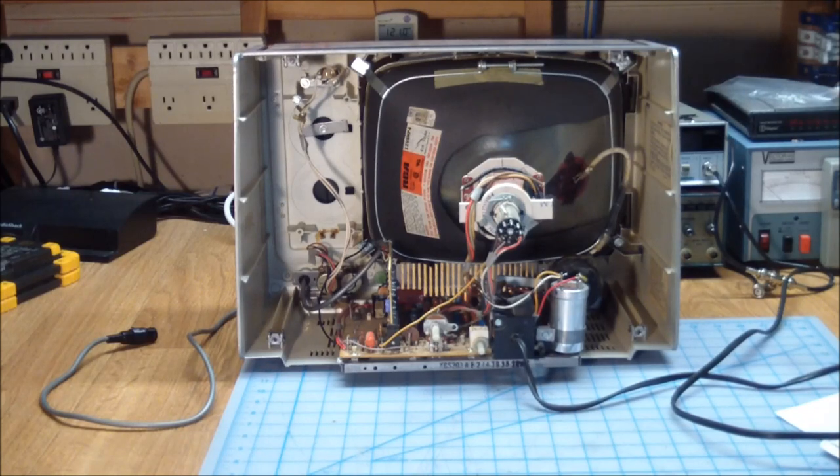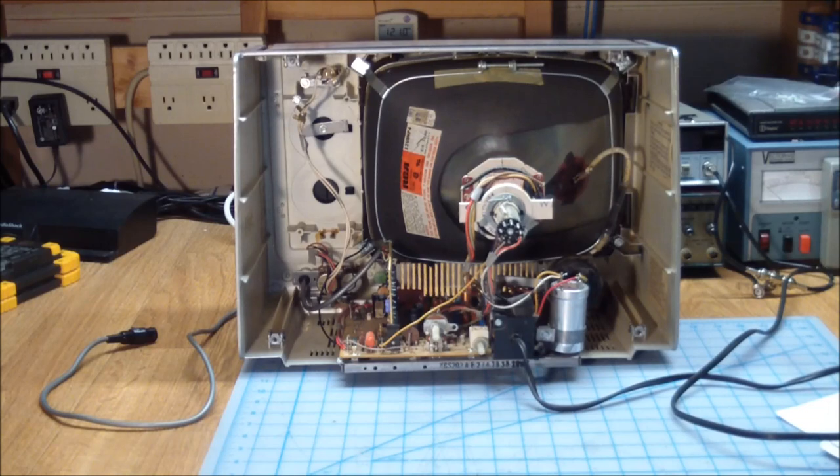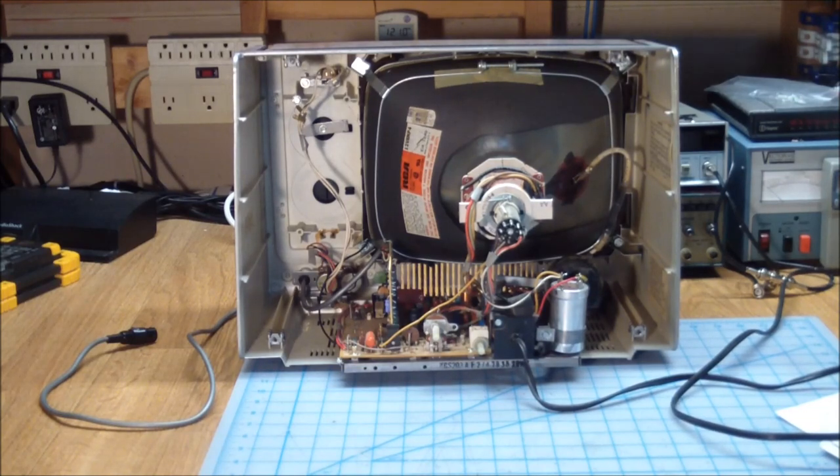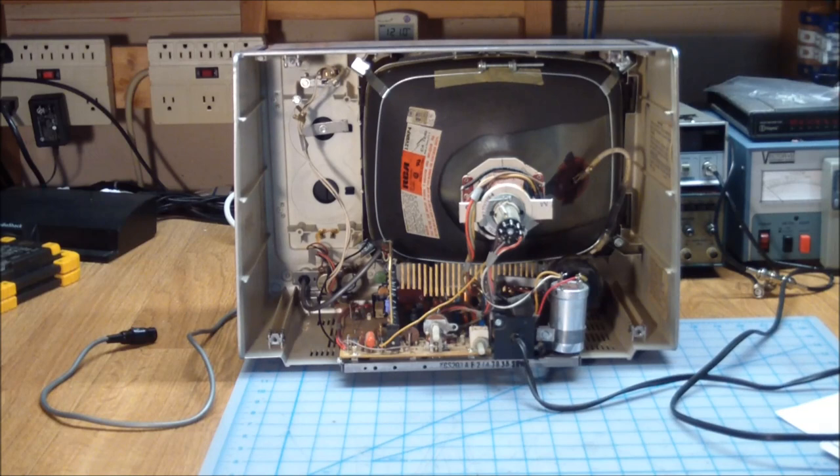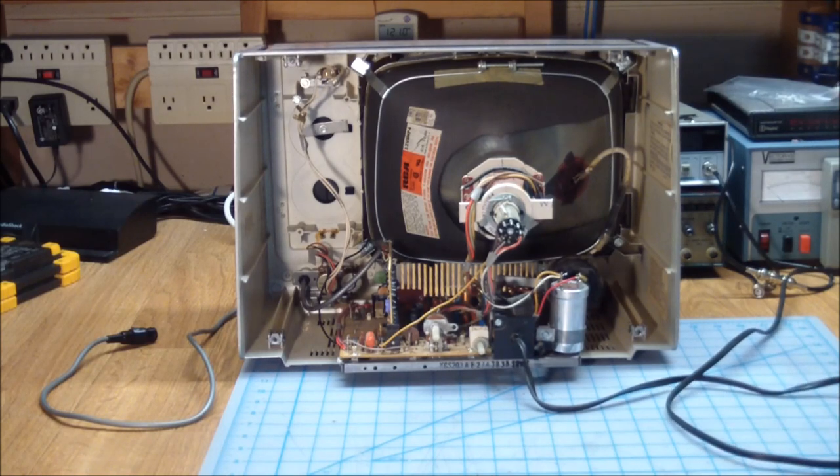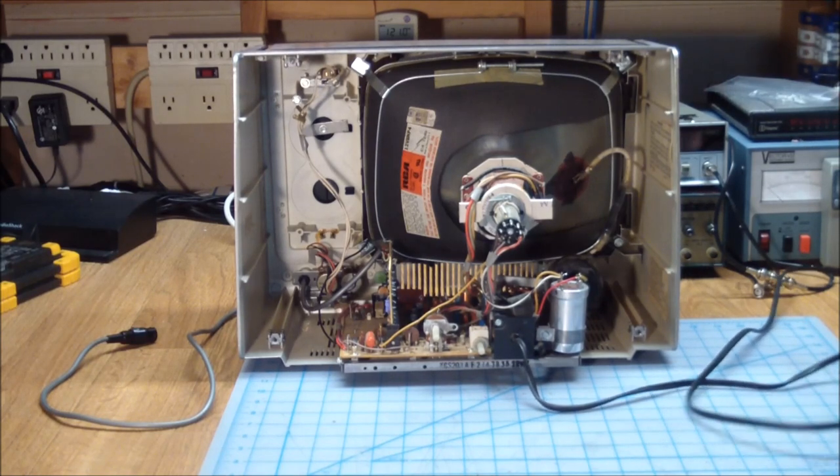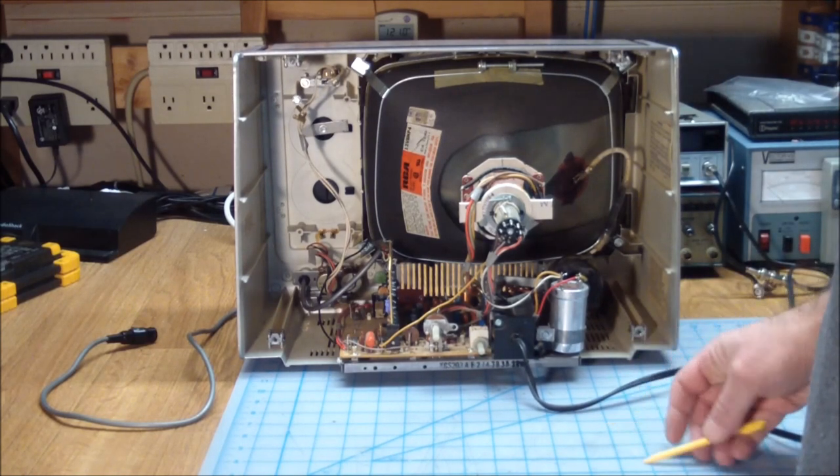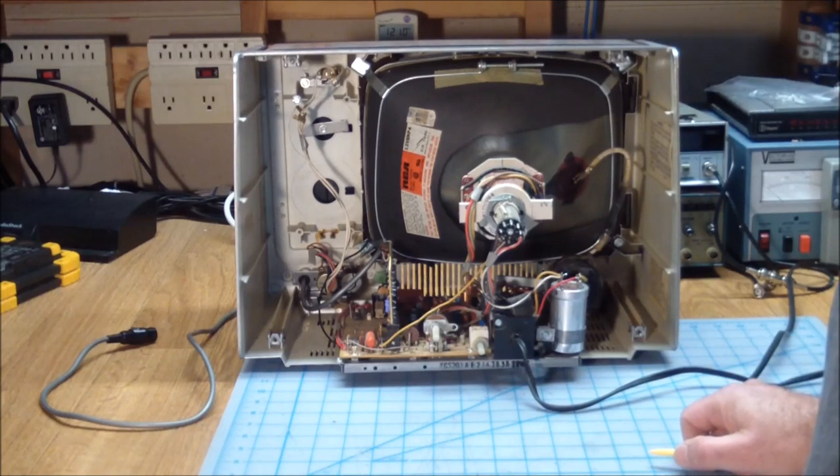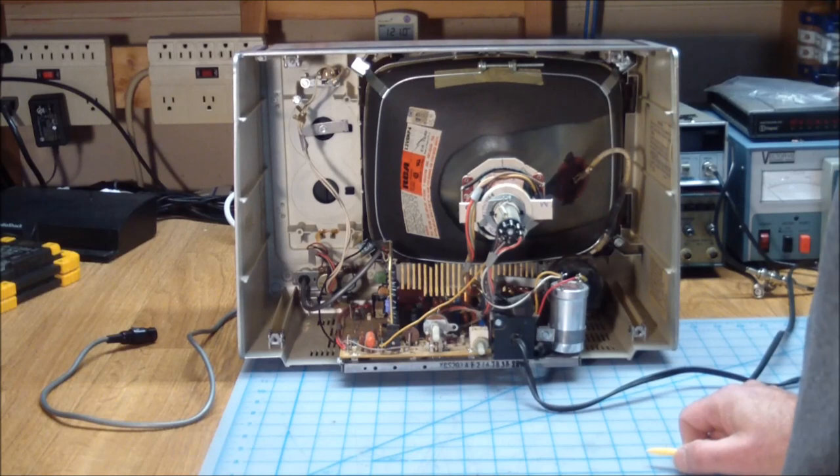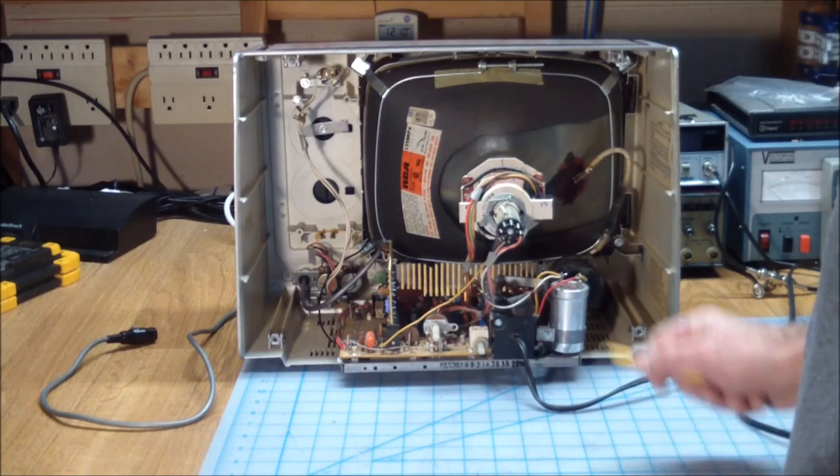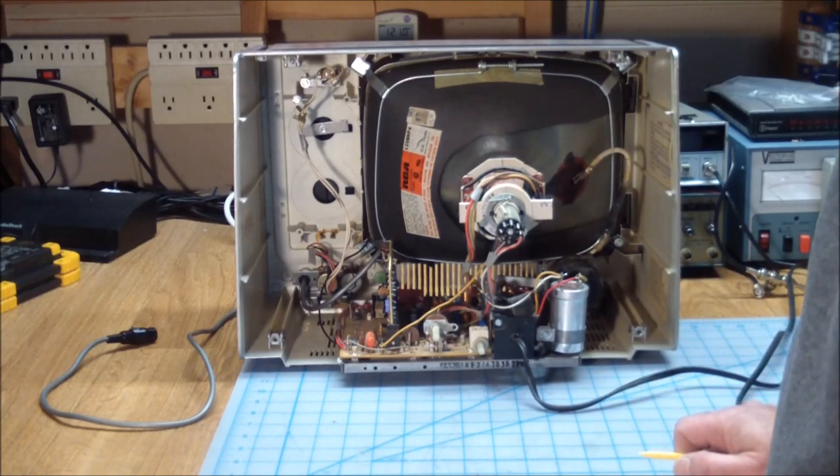Now at this stage, a lot of people would go, oh, let's just recap it first and see if that fixes anything. But for those of you who have been watching, I generally try to diagnose the problem. I don't like to just replace parts in a wholesale fashion and then hope that things work. I actually try to find what the problem is.